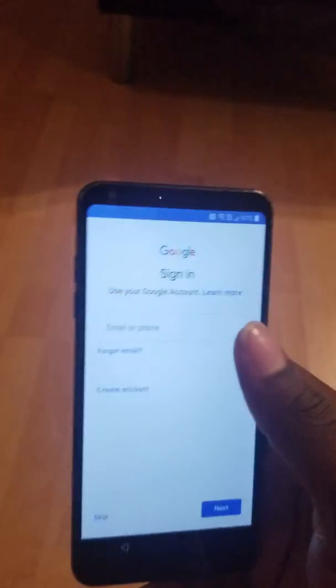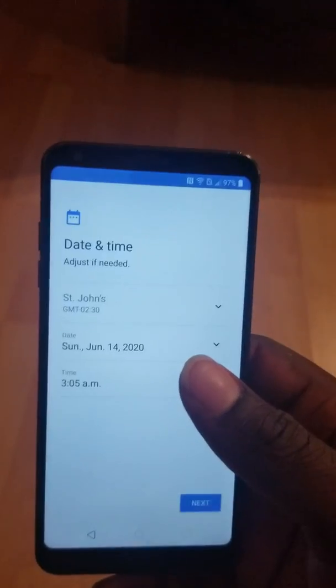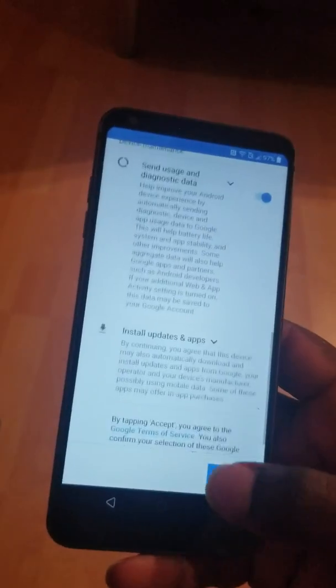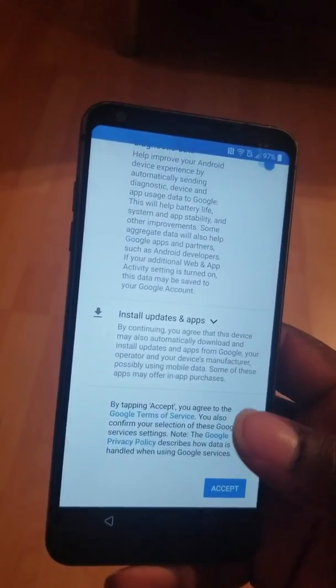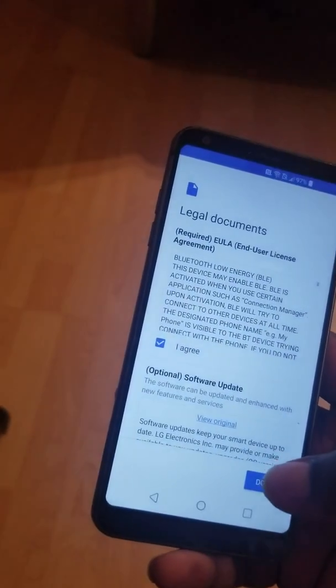So the Google account is no more here. I click on Skip. Skip. Next. I agree. I agree. I agree. I agree. Done. My Google account is fully removed.